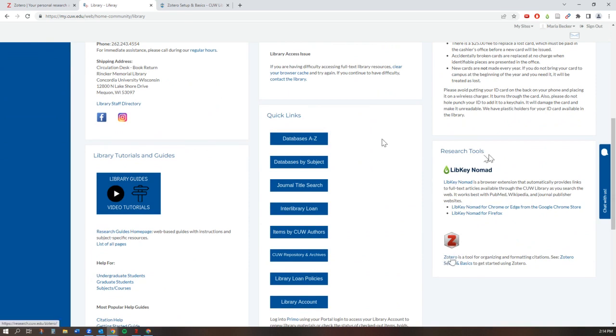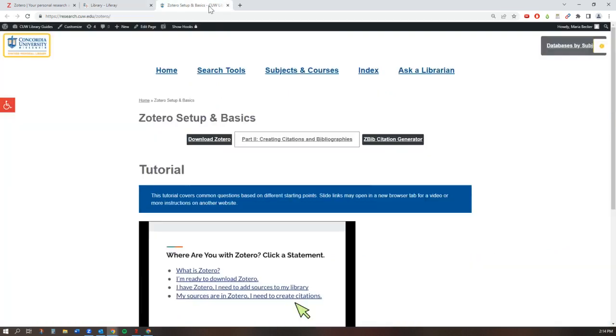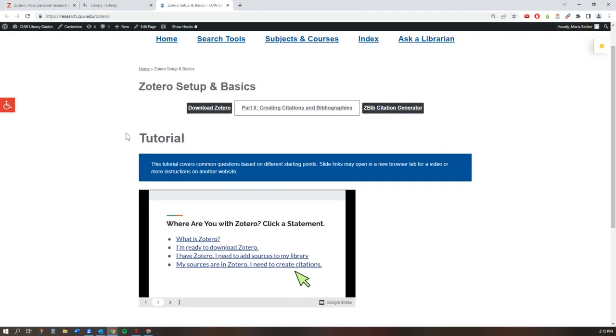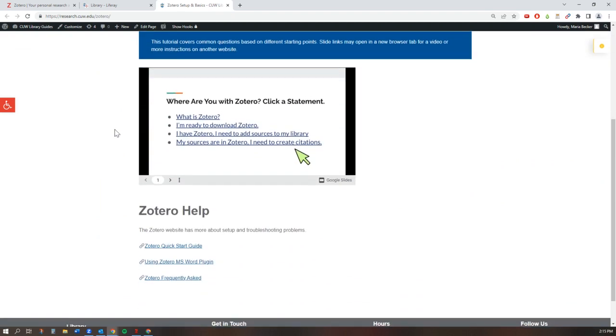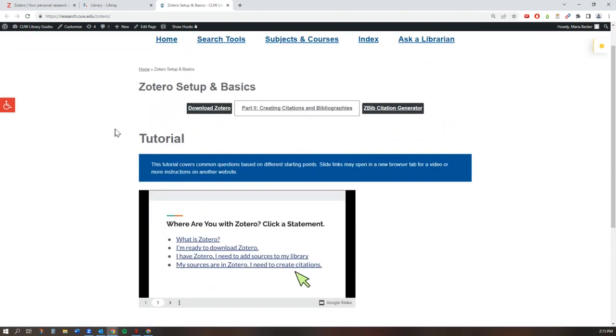This will take you to the Zotero tutorial page where you can learn more about the program. If you decide to download the program, click on the download Zotero button.